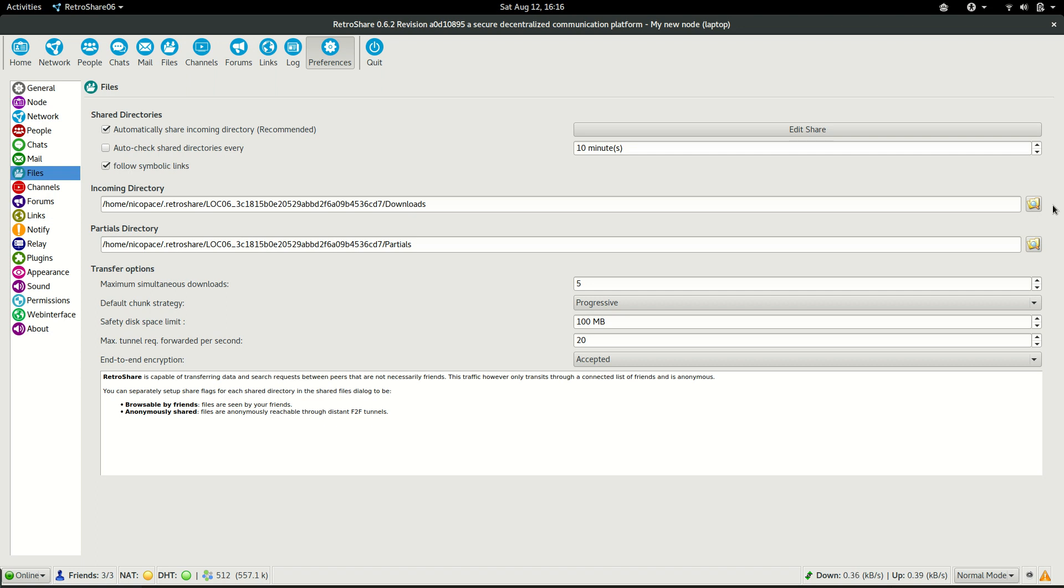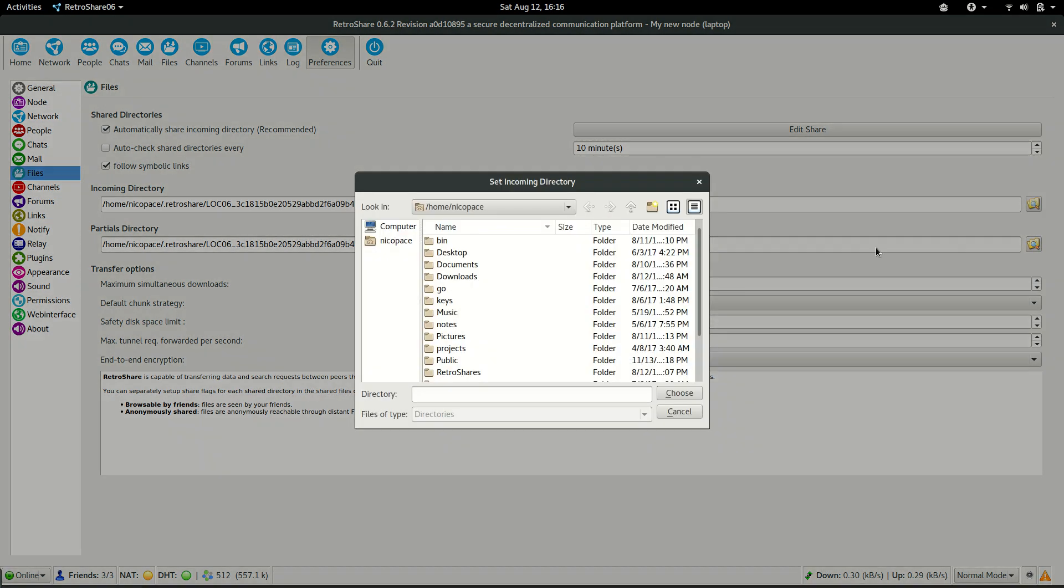This can happen when we download a file from someone or when someone sends us a file through the chat or through any of the means that we have here. For that, I will just define this as my downloads directory in my current computer.